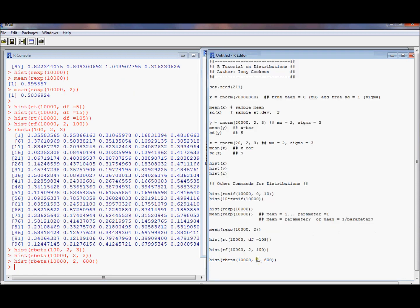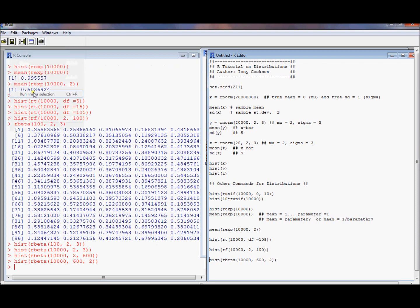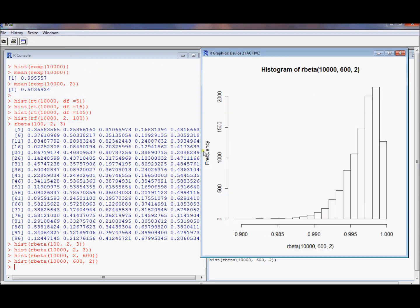Oh, I bet it would be left skewed if we did a 602. So let's try that out. We ran it. 602. Oh, it is. It's left skewed, and it's piled up against 1. So that's what a beta distribution is.